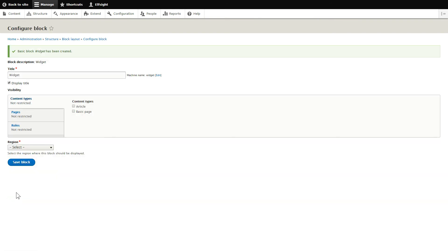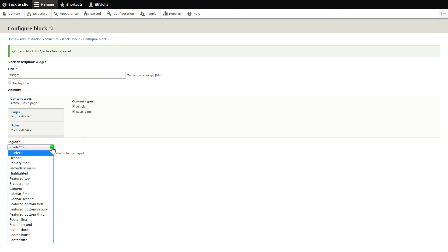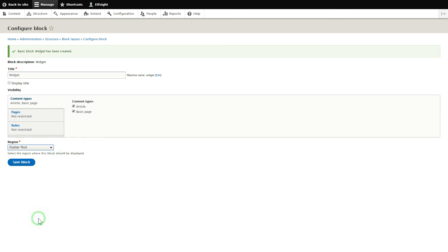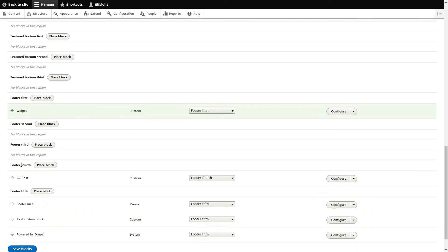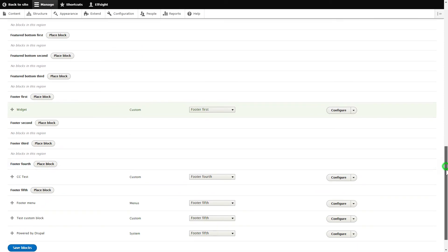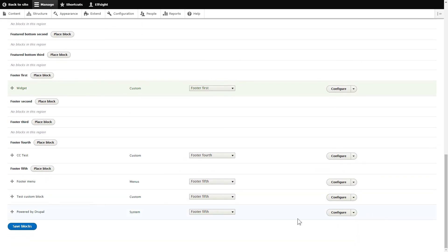Next, uncheck Display Title and check all the pages where you need to display the widget on the Content Types tab. Select the needed region and click Save to apply the changes. Scroll down to the bottom of the page and click Save Blocks.